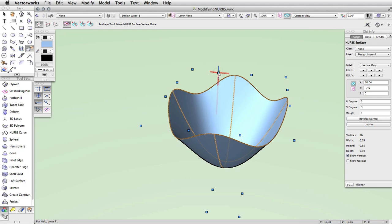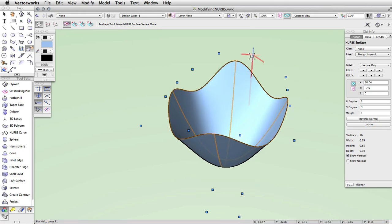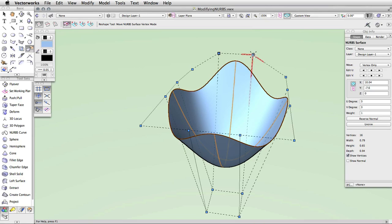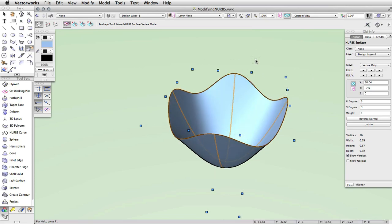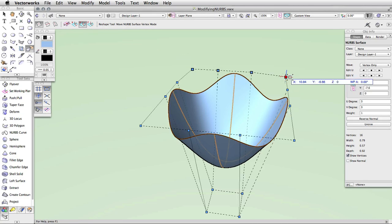Select Move NURB surface vertex mode from the toolbar. Then hold down the shift key while you click on each vertex. You'll see the vertices highlight in bold to show they are selected. You can also click and drag a marquee around the vertices you want to select. Once you have the appropriate vertices selected, you can click and drag to move all the vertices at once. You can constrain the movement to a specific axis by choosing X, Y, or Z axis constrain mode. This is useful when editing the NURB surface in an isometric view.